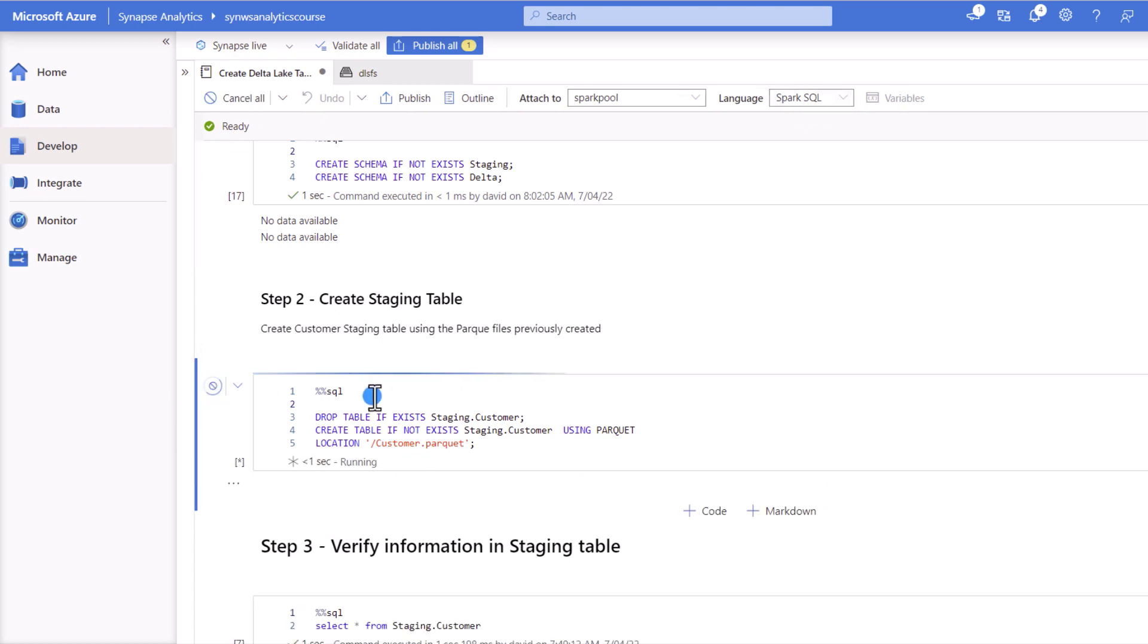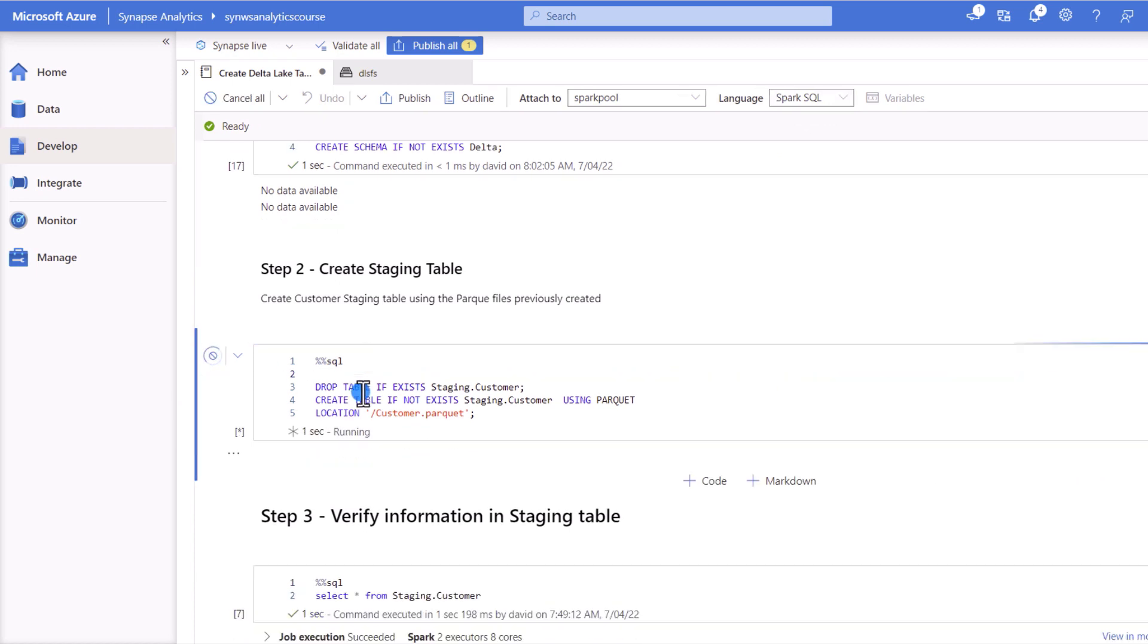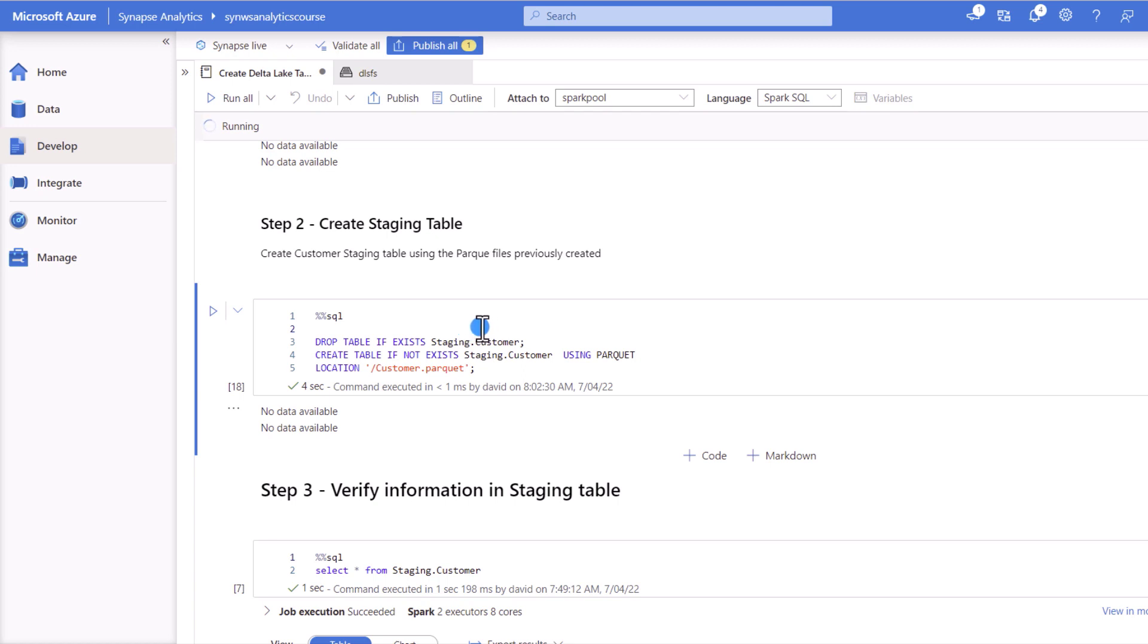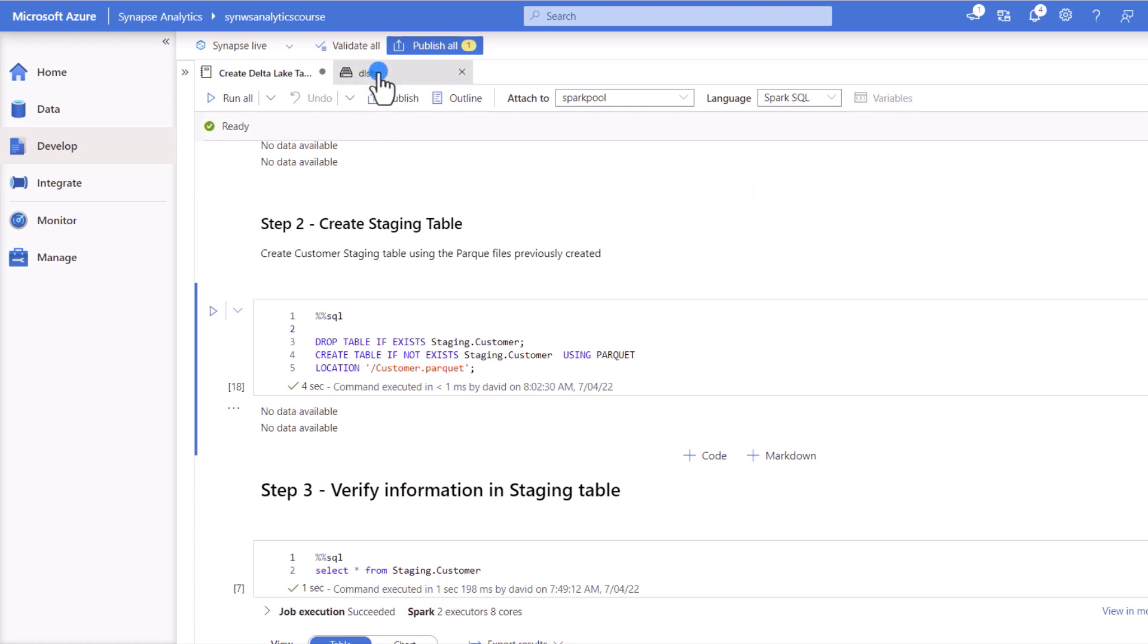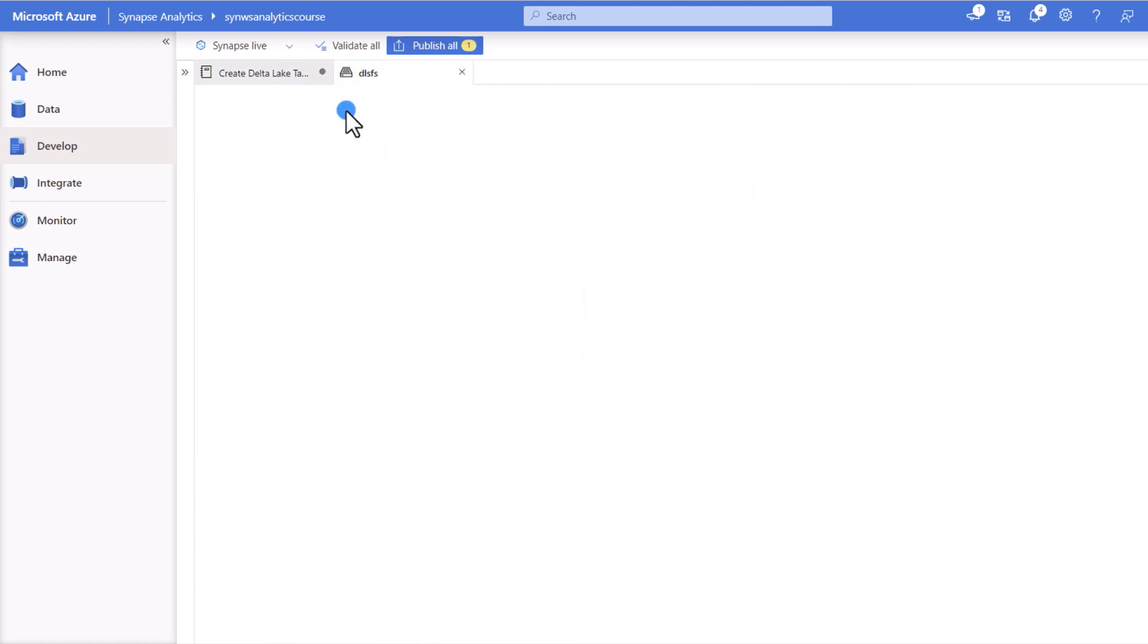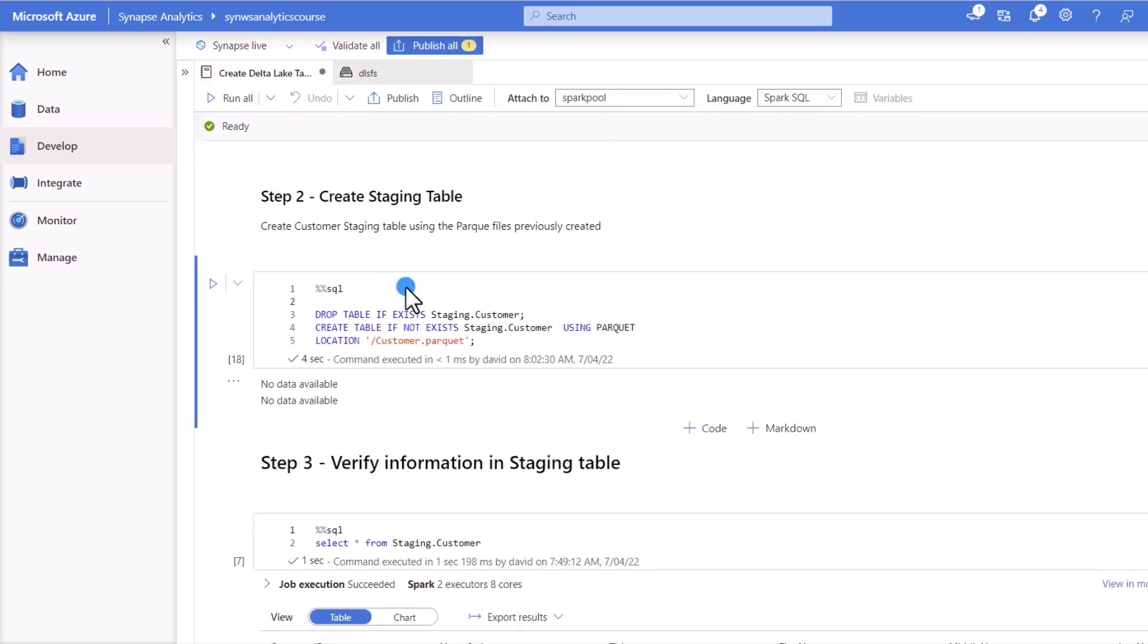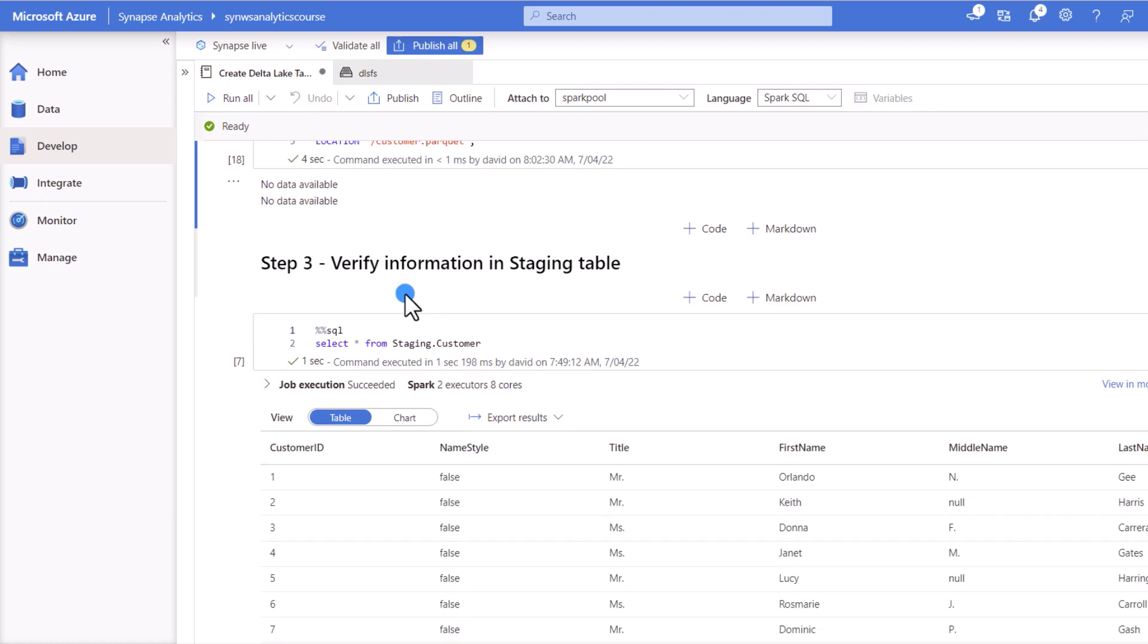Then we're going to create a staging table. We're not yet creating the Delta table but we're going to use this table as the information that we're going to use to populate the Delta table. So this is just pointing to a file in the data lake and you can see here the customer dot parquet file.